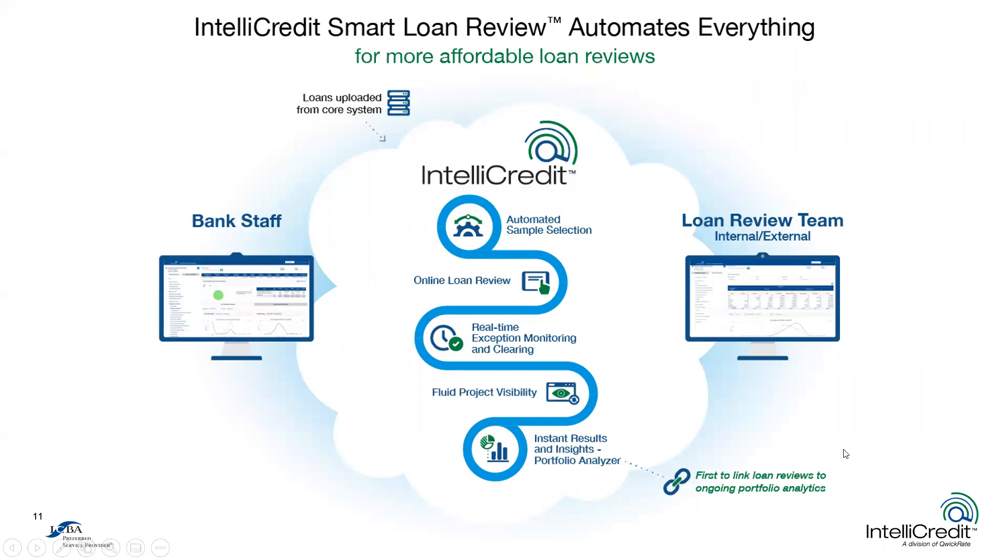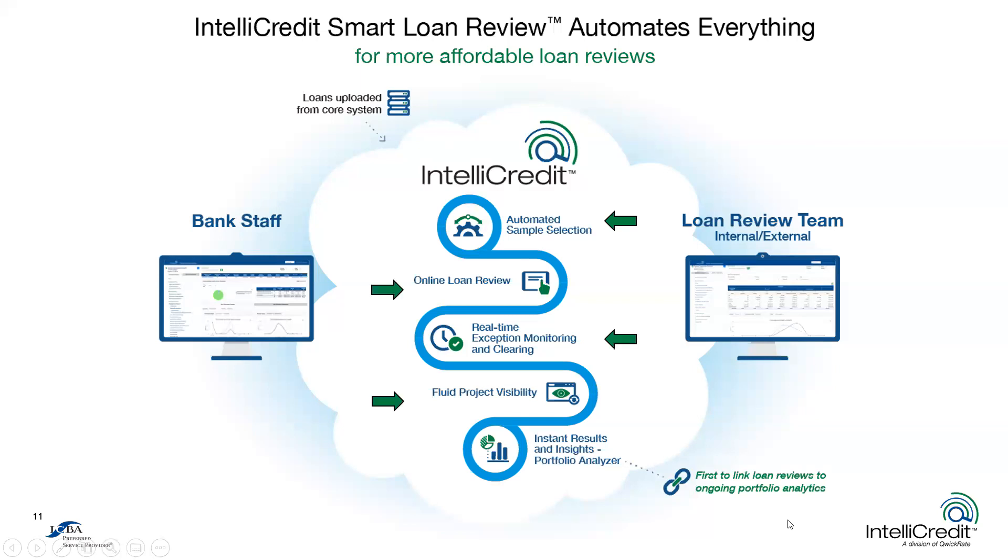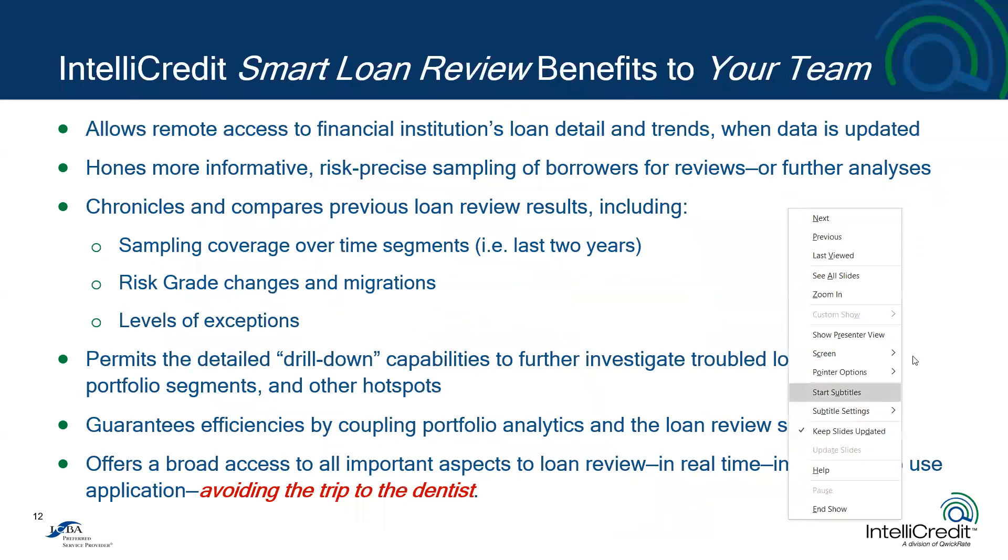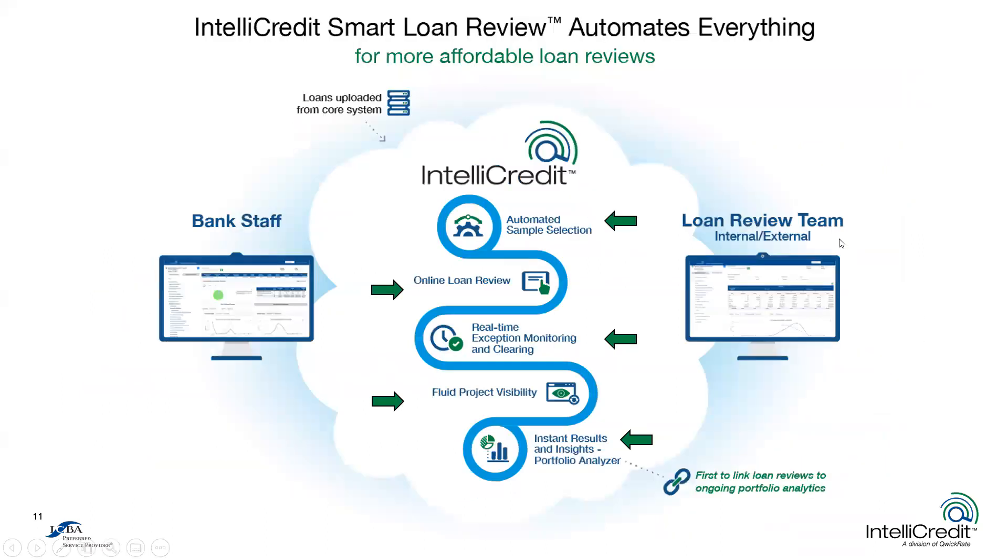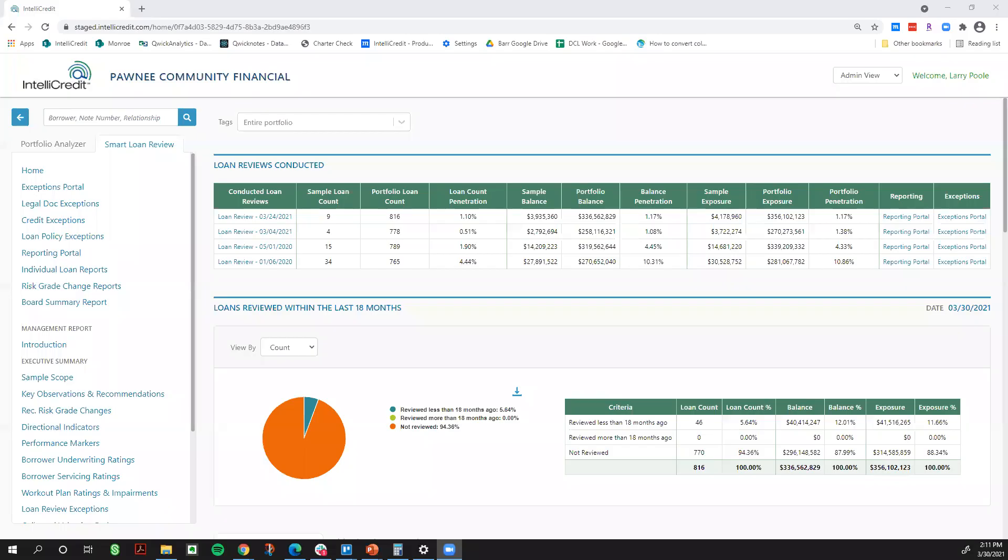So, as I turn this over to Larry, he will be giving explicit demonstration on five of the key attributes of why we think IntelliCredit smart loan review solution is so important. Starting with the automated sample selection, the online loan review, the real-time exception monitoring and clearing, the fluid project visibility or the transparency, then concluding with the instant reports and insights into portfolio analyzer. And again, the first to link the two together in one platform. So, Larry, at this time, I will hand it over to you for the demonstration.